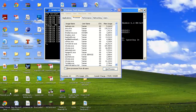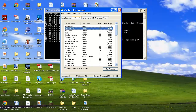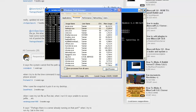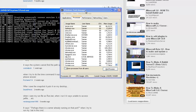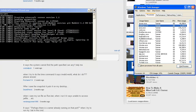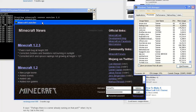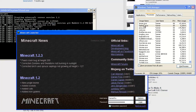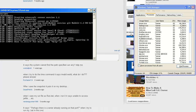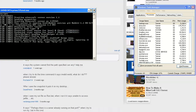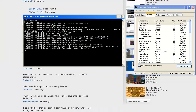Let me run Minecraft right now. It's going to take a minute because Minecraft loves to take forever to launch. Now we see java.exe, java.exe, java.exe — one is the client and one is the server.